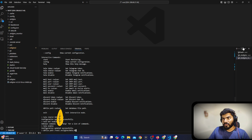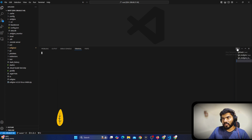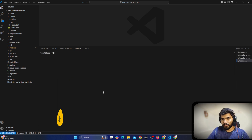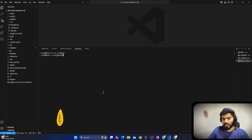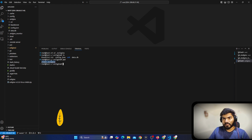You can check the path by opening a new tab, going to 'cd .evilginx', and doing 'ls'. You can see 'data.db' is there. I can say 'pwd' and this is the path: '/root/.evilginx/data.db'. In my case it's already set up, but I'll set it one more time.